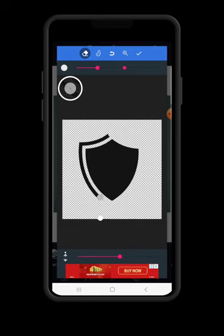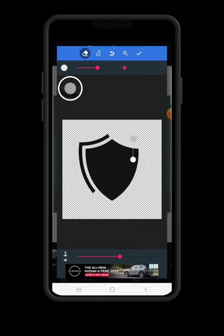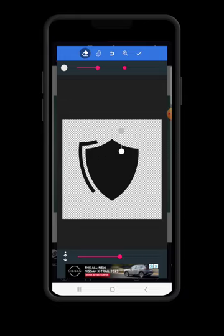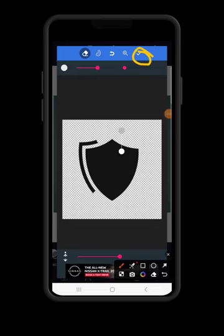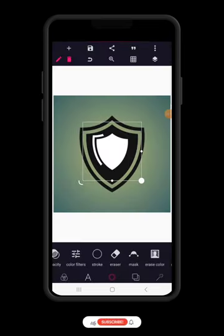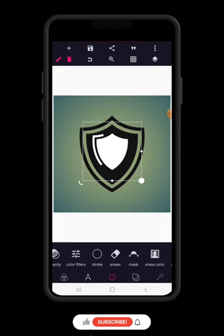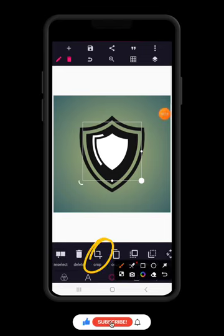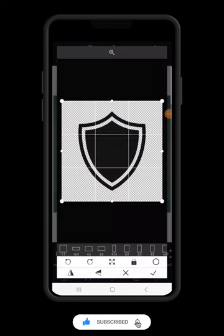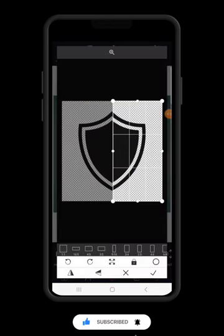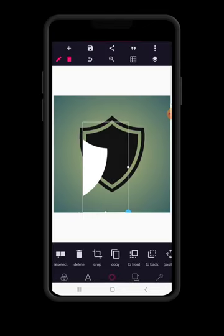You have to erase this carefully to make sure that you don't touch the inner shape. Once you have that, just click up here on the check mark to continue. Then go to crop, uncrop, crop it to the middle, and click on the check mark to proceed.